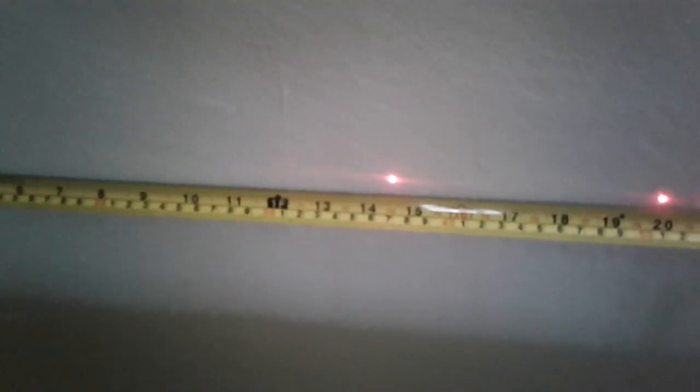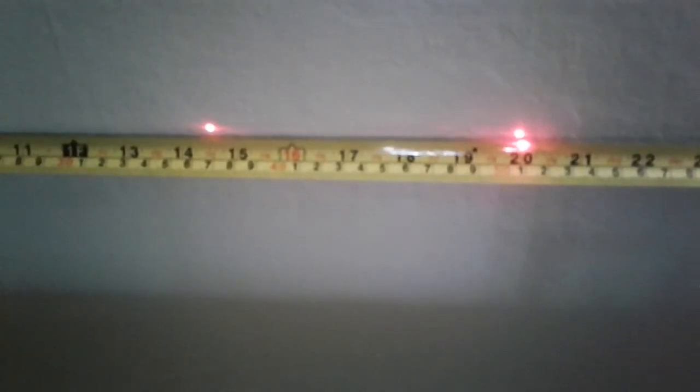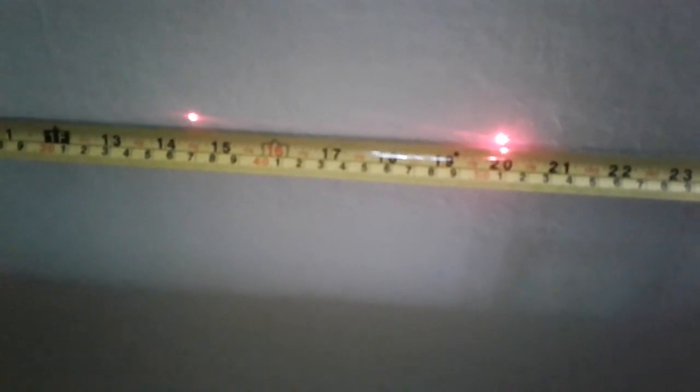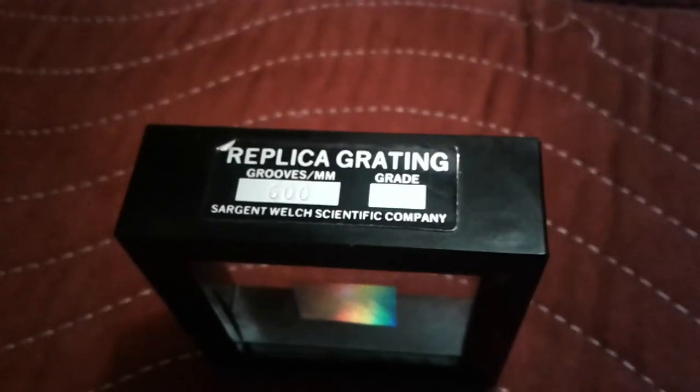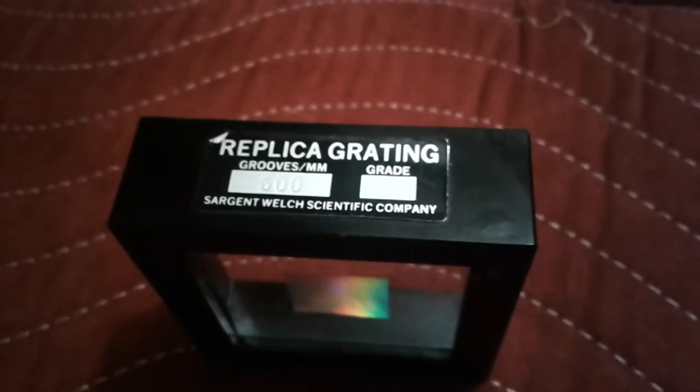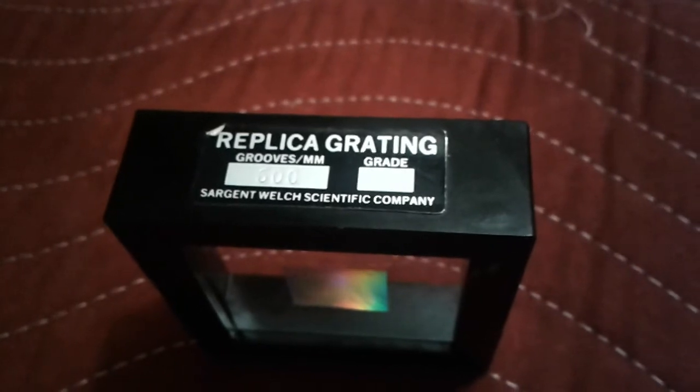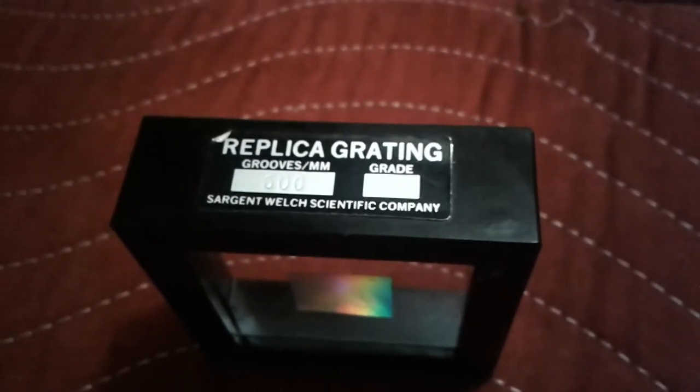And the distance from the principal all the way out to the second max is about 51 centimeters. And that says 600 grooves per millimeter.